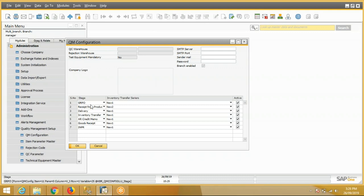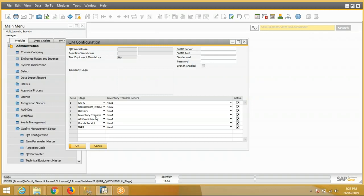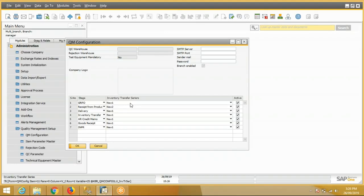Like ZRPO receipt from production, delivery, inventory transfer, AR credit memo, goods receipt. We also have to define the inventory transfer series which will be used by the system during the QC process. This is the QC module configuration.